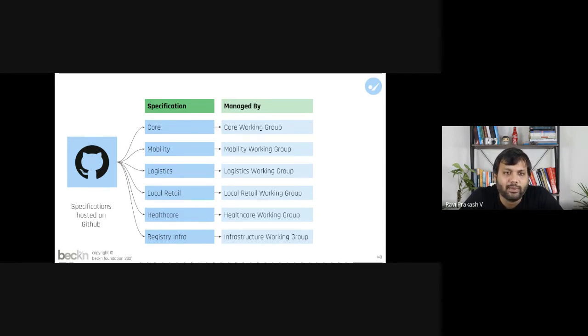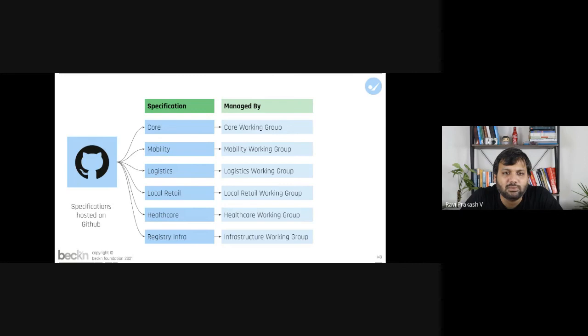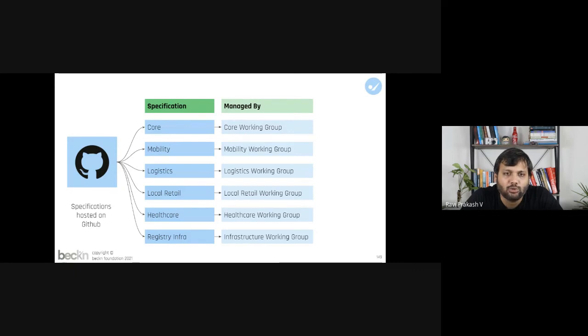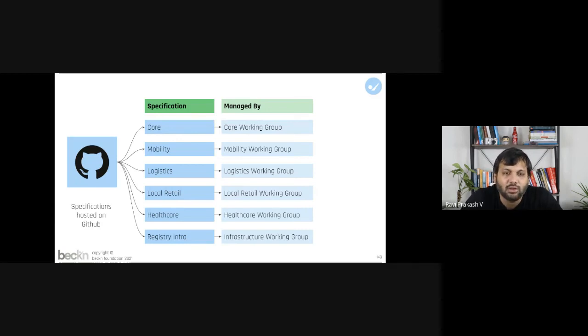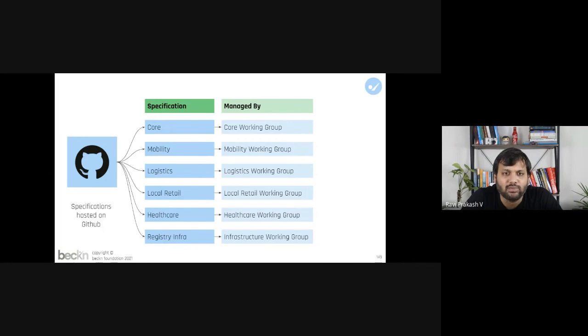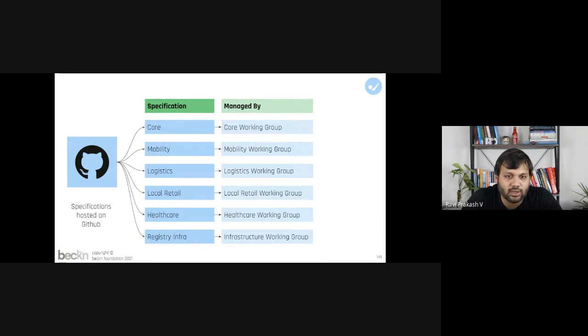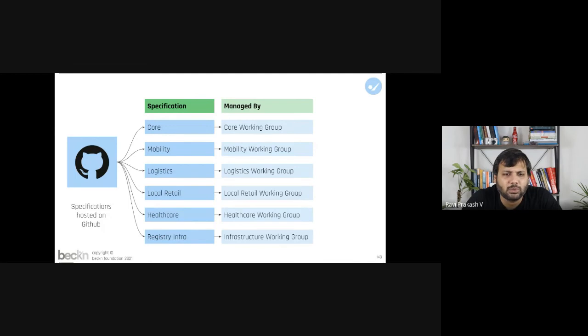To manage those specifications there are various working groups which are currently active to manage any comments to any domain specific implementation. So those working groups are part of various communities, but they don't necessarily, they are not always specific to a particular network. Those working groups basically manage all the domain specific contributions made to a particular domain specific repository of the core. As you can see, there's a core working group which basically manages all submissions made to core, and there's mobility working group, logistics working group, local retail working group, healthcare working group, infra working group.